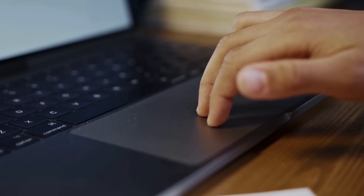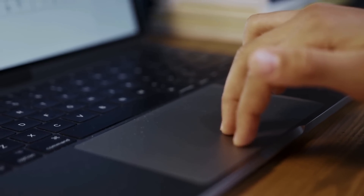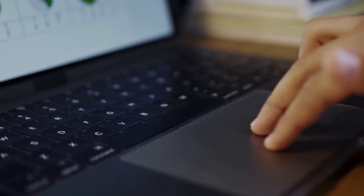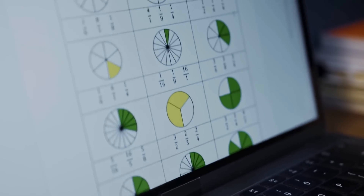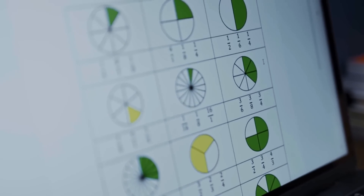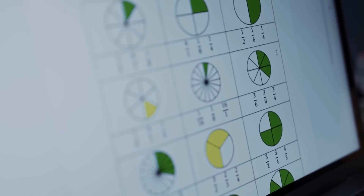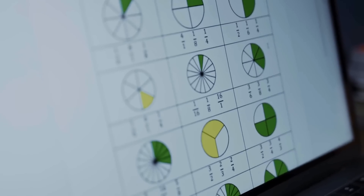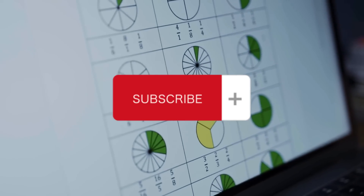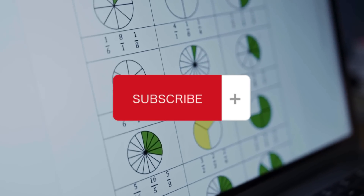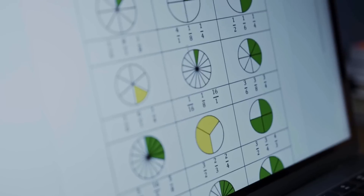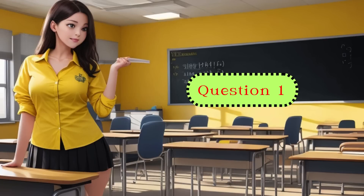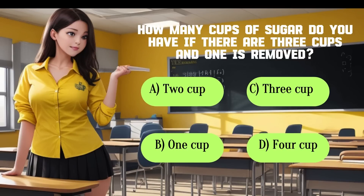Hey there, math enthusiasts! Welcome back to General Knowledge Quiz, the place where numbers come to life. Today we've got a brain-teasing general knowledge math quiz that's bound to get those gears turning. Whether you're a math whiz or just looking for a bit of a challenge, you're in the right place. Grab your thinking cap, hit that subscribe button if you haven't already, and let's jump right into the world of mathematical wonders.